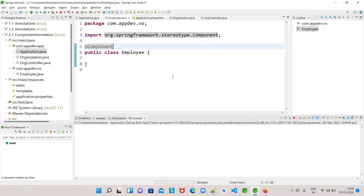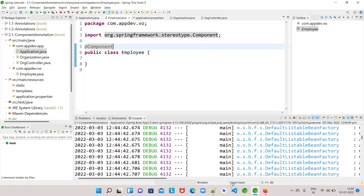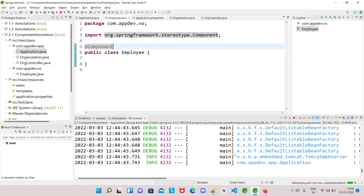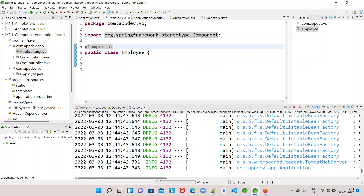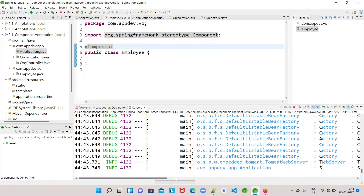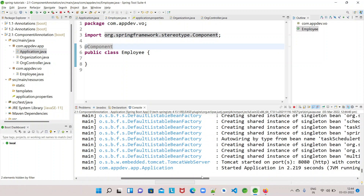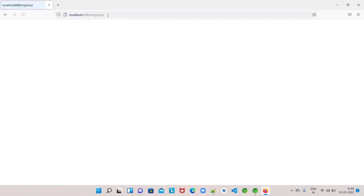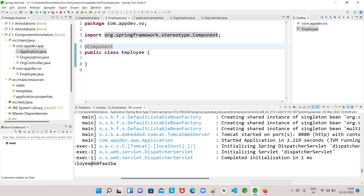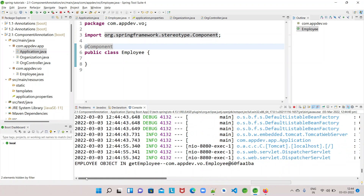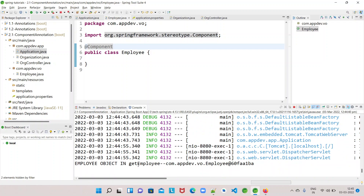Now let's run it. The earlier error should be gone. The application has started successfully. Even now, hitting the URL should work — and yes, it does.